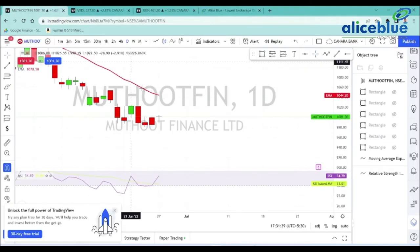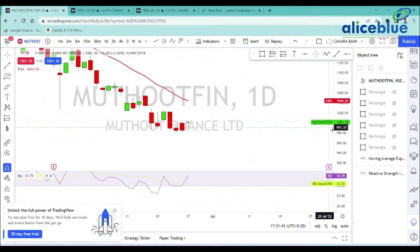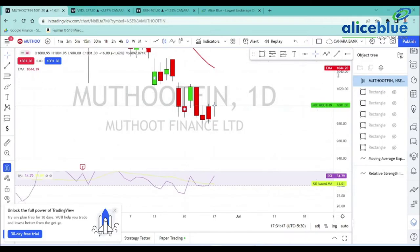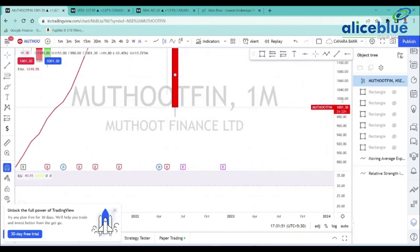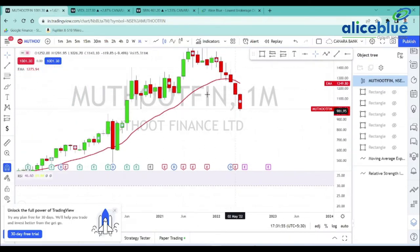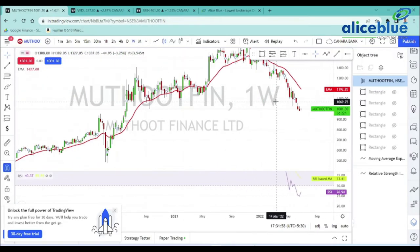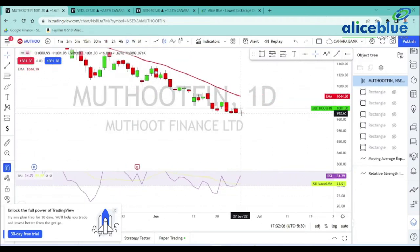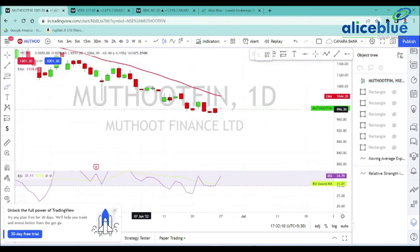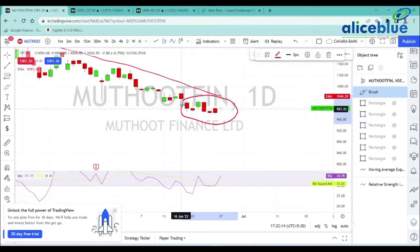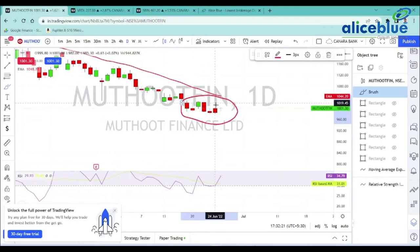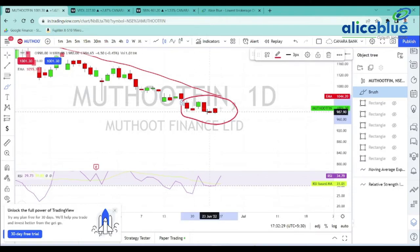First stock on our radar for tomorrow's watchlist is Muthoot Finance. In the bigger time frame — monthly time frame — Muthoot Finance is still in a downtrend. In the weekly time frame also it is still in a downtrend. In the daily time frame also it is in a downtrend, but there is one clear base formation. Looking at the candles' opening and closing over the last seven days, price is consolidating in a tight range — this is an accumulation phase, one clear base formation stage.